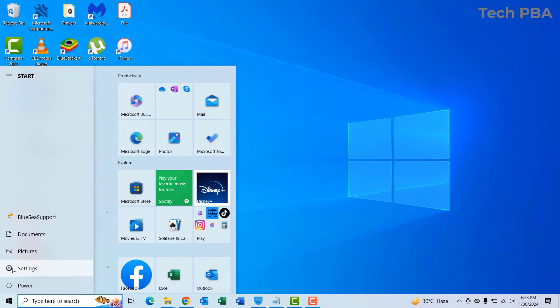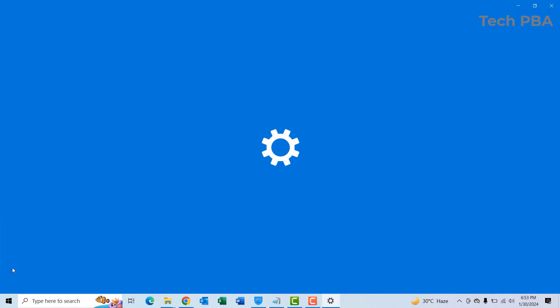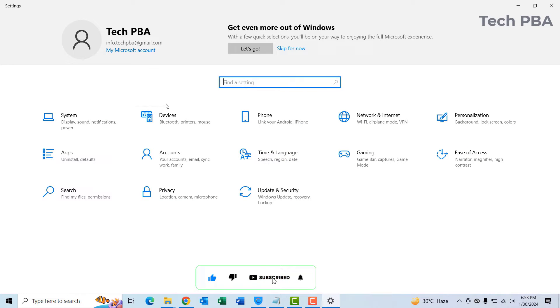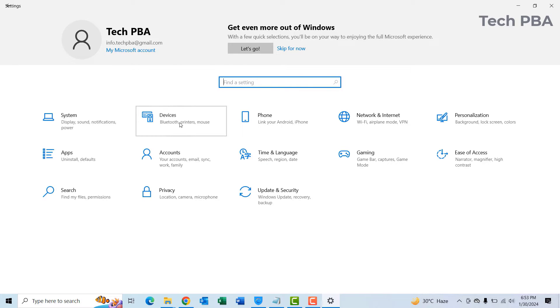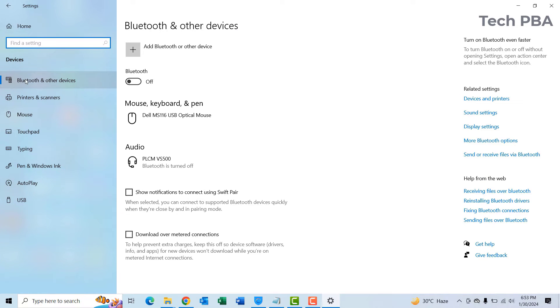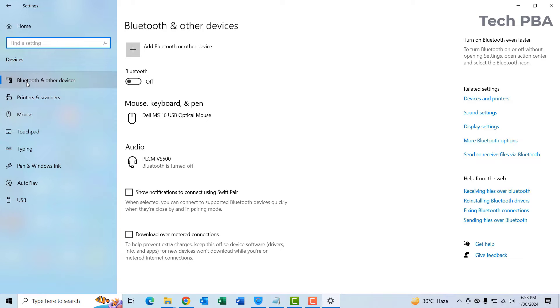The first thing we're going to do is click on the Start button and then click on Settings. Then in the Settings window, you want to click on Devices. Once you click on Devices, Bluetooth and other devices should appear.